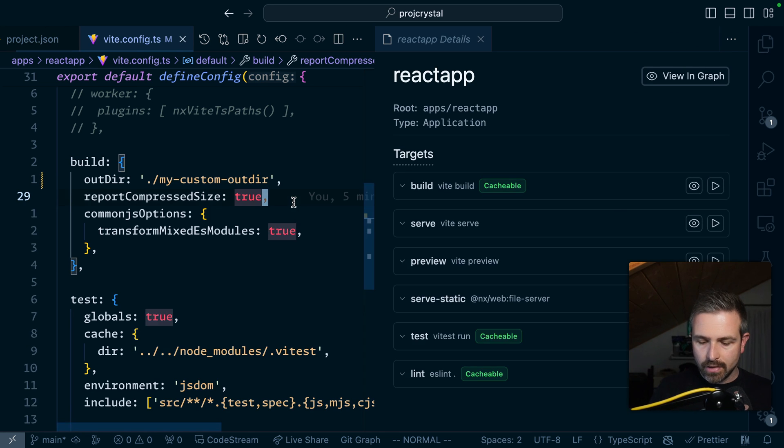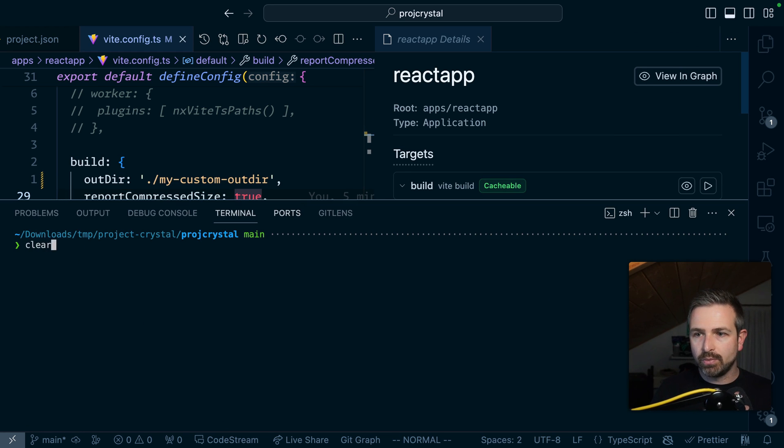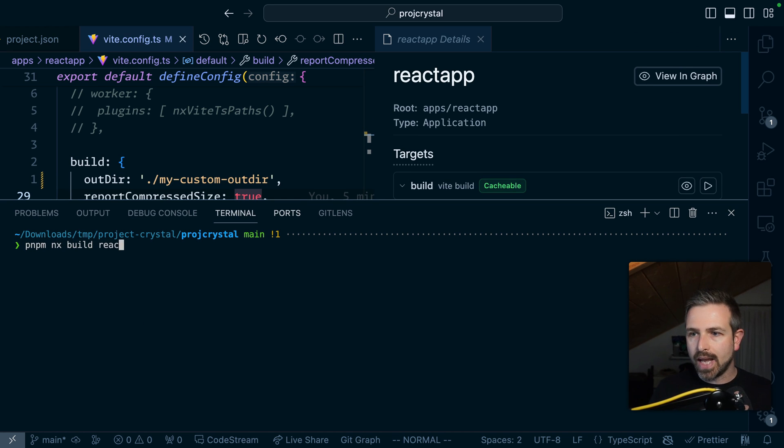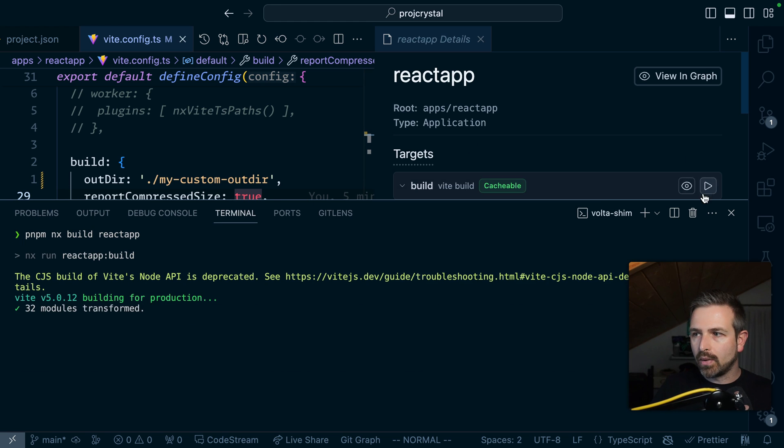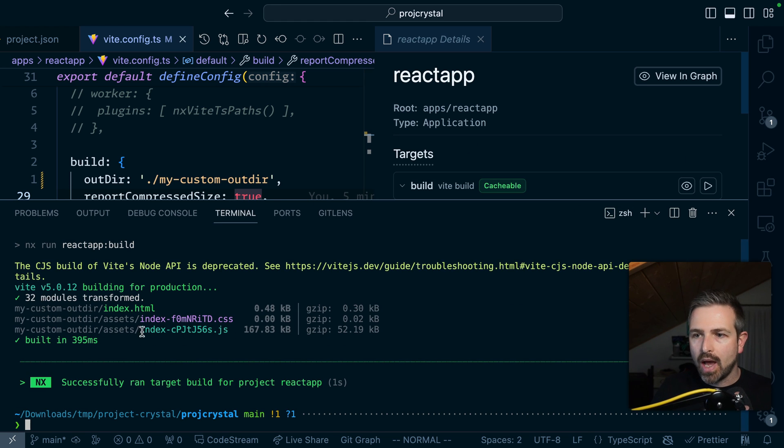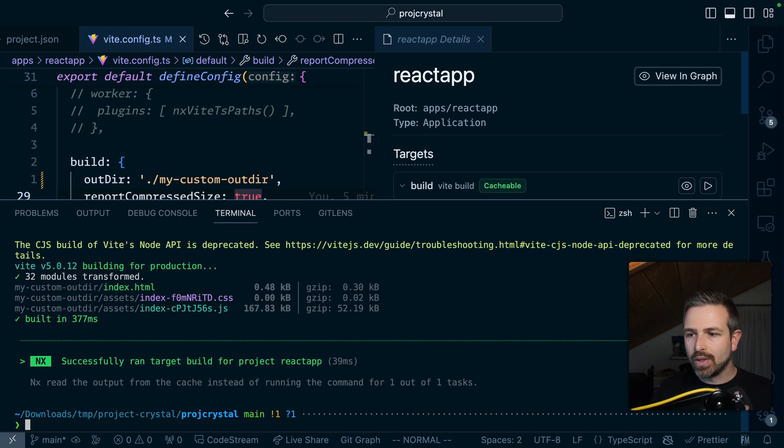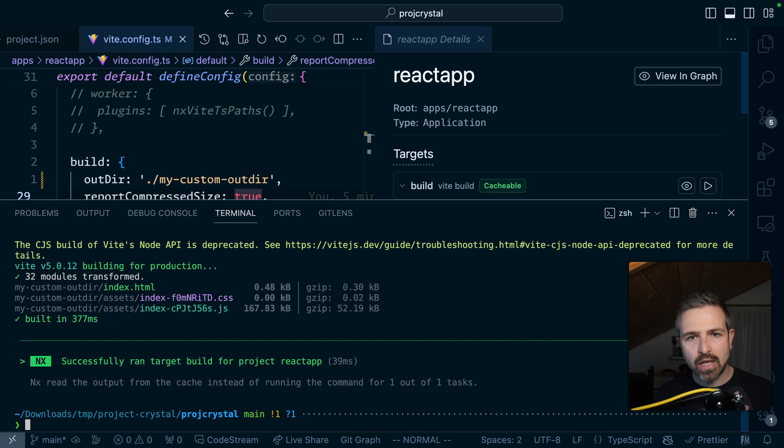Now you can run these just the same way as it did before. So we can run pnpm NX build react app or click directly in here and it would run the build. If you rerun it it would keep caching that as well.